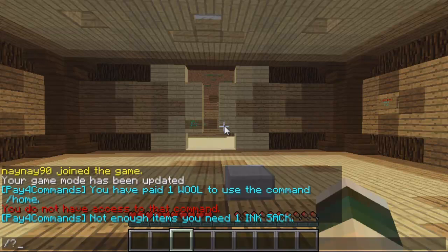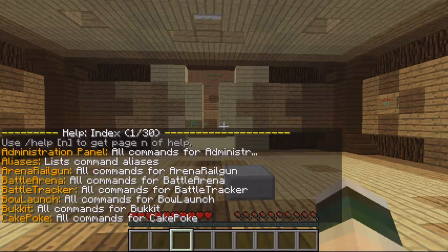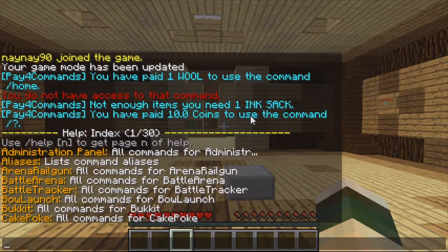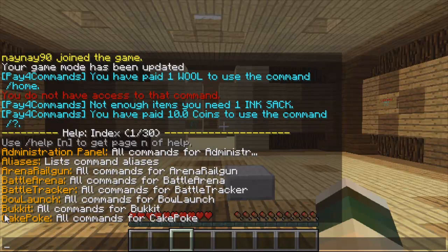If I do slash question mark that we set up, as you can see it's taken the money and it's now showing me the list of the commands.